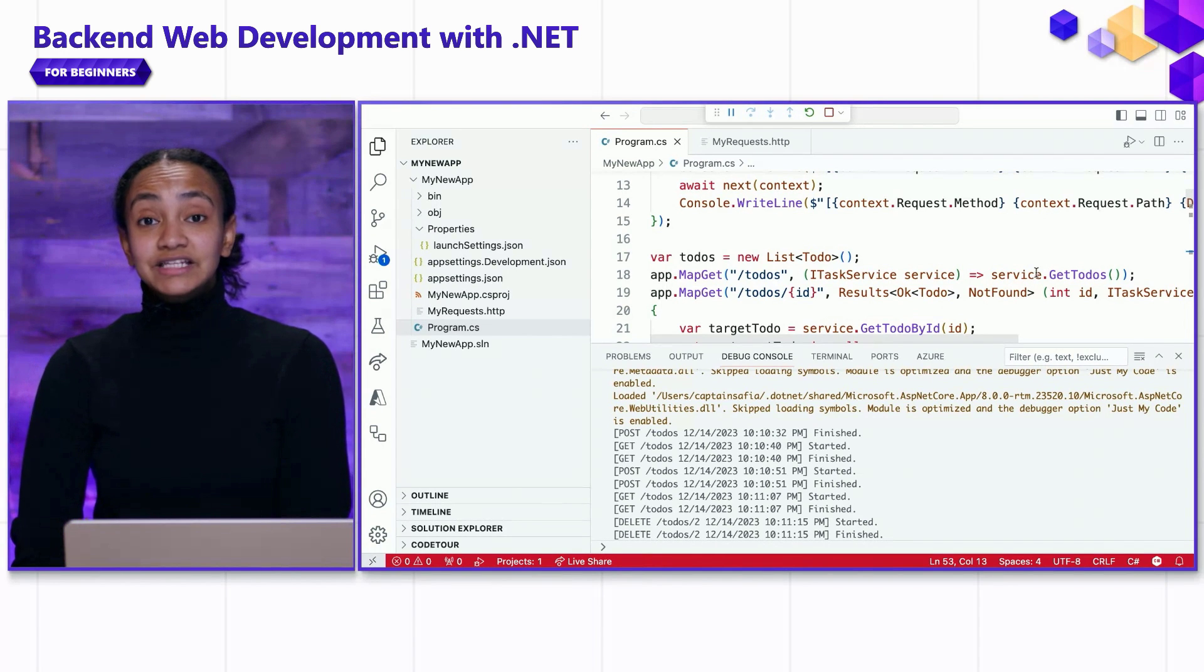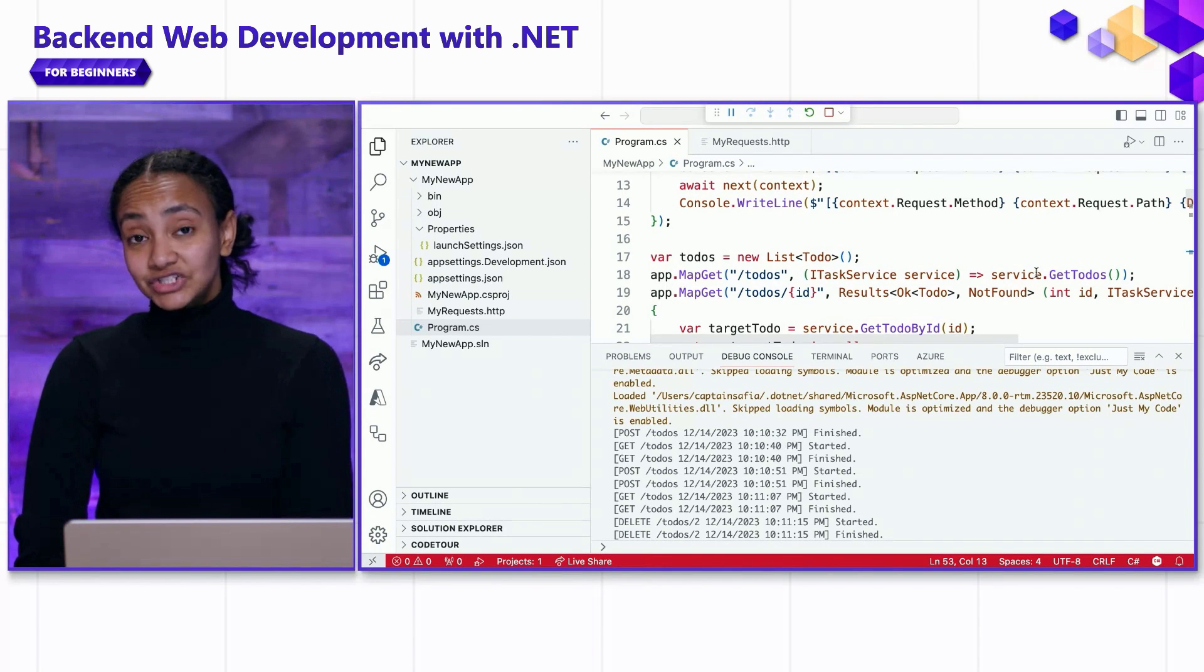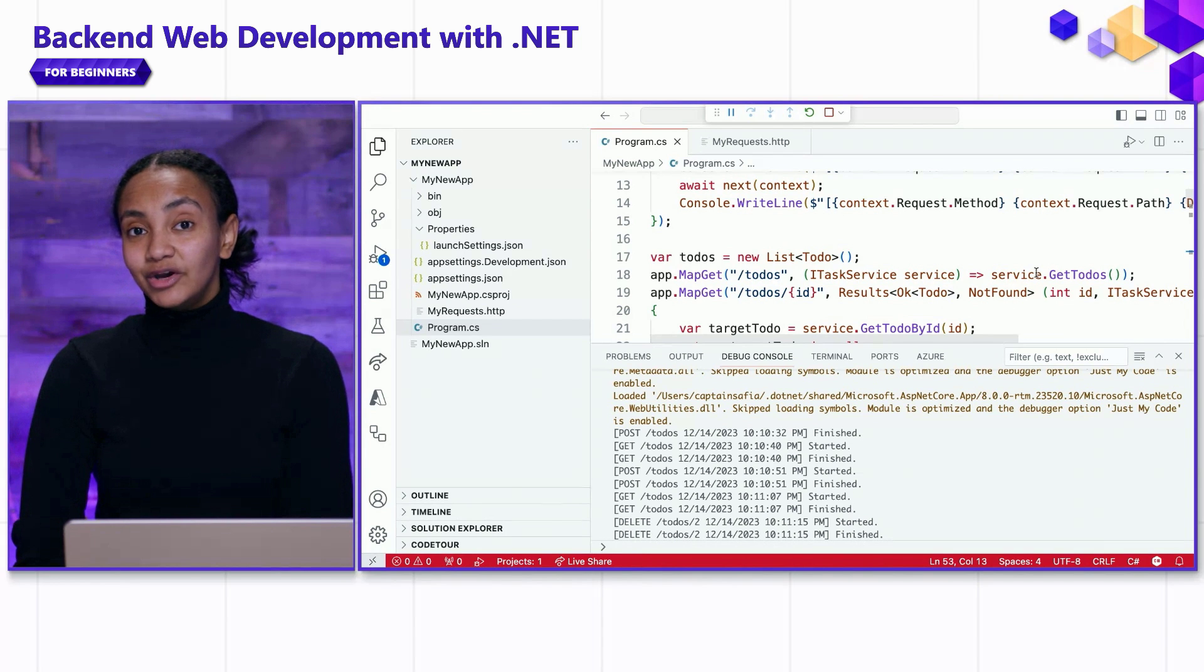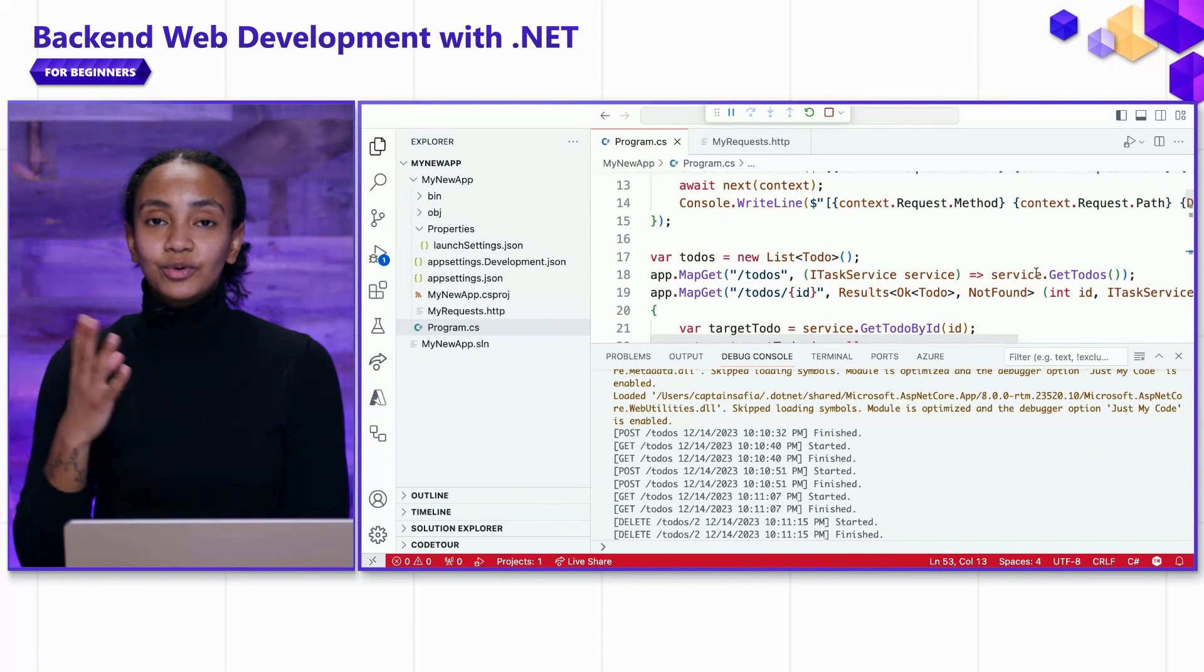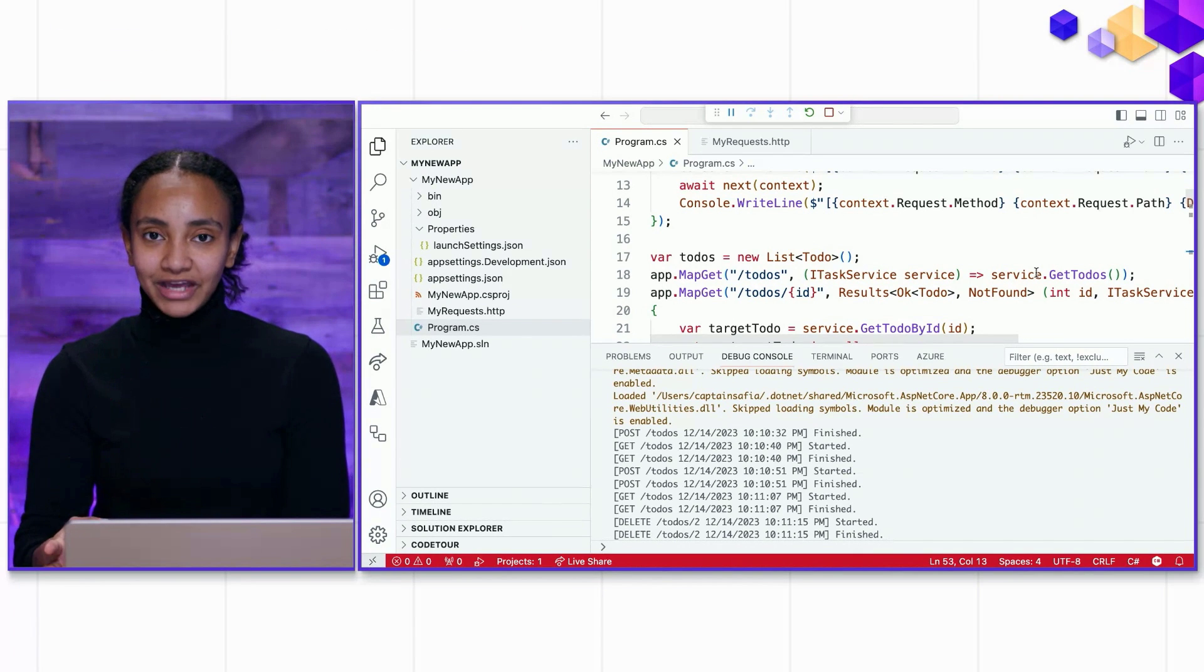So, that's dependency injection with ASP.NET Core showcased in minimal APIs.